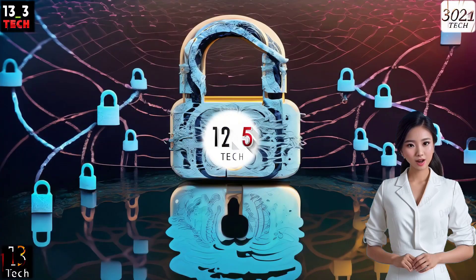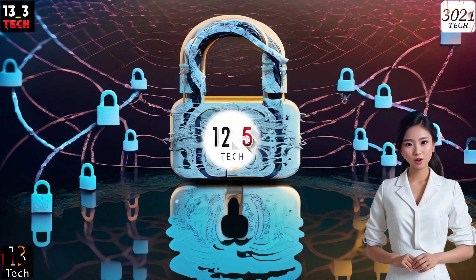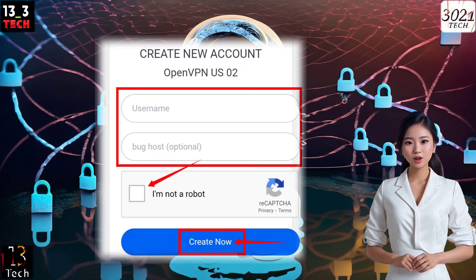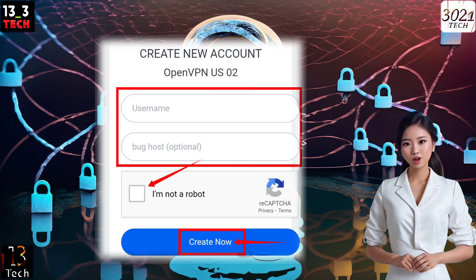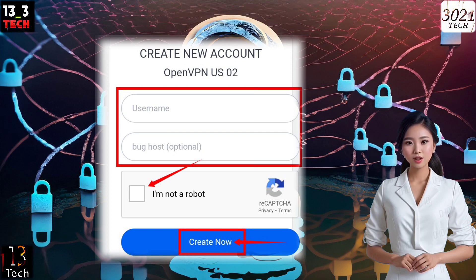Step 4. Fill in your username and, optionally, provide a valid SNI (Server Name Indication). Ensure that you check the reCAPTCHA box to verify your humanity, and then hit the Create Now button to create your account.